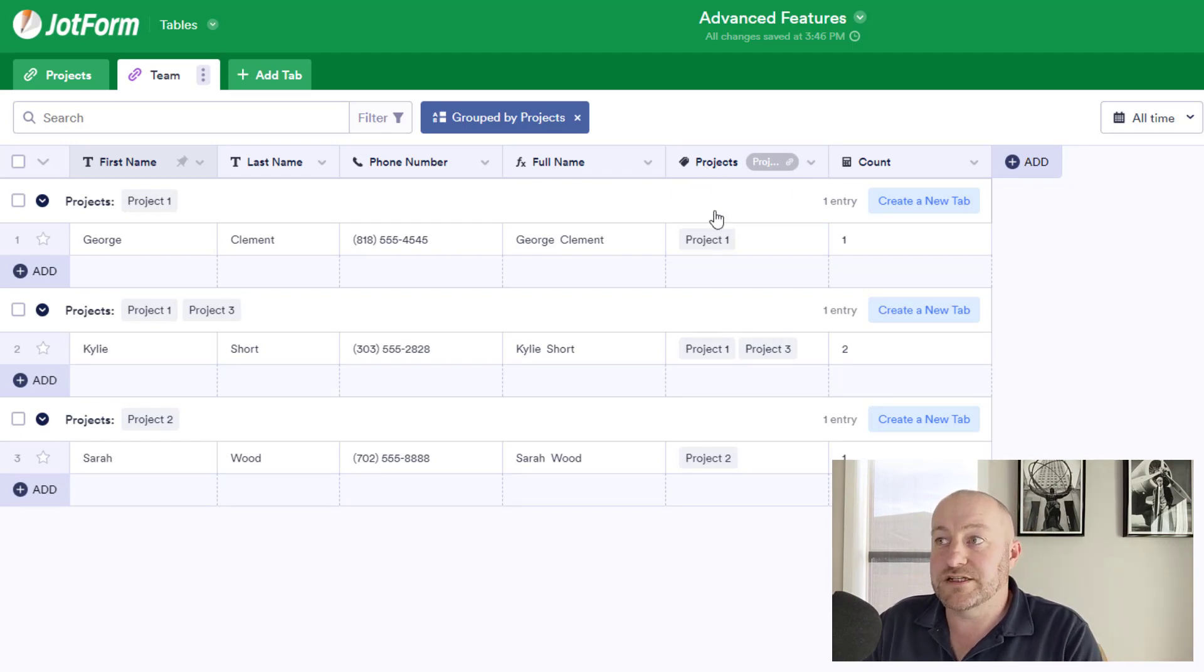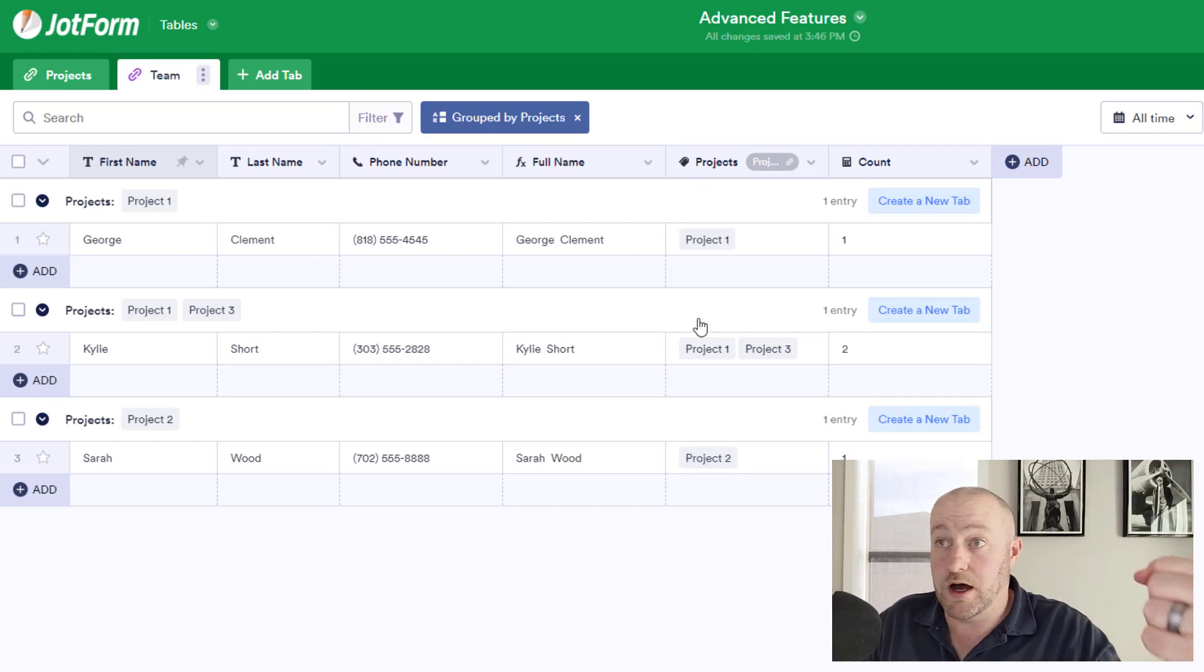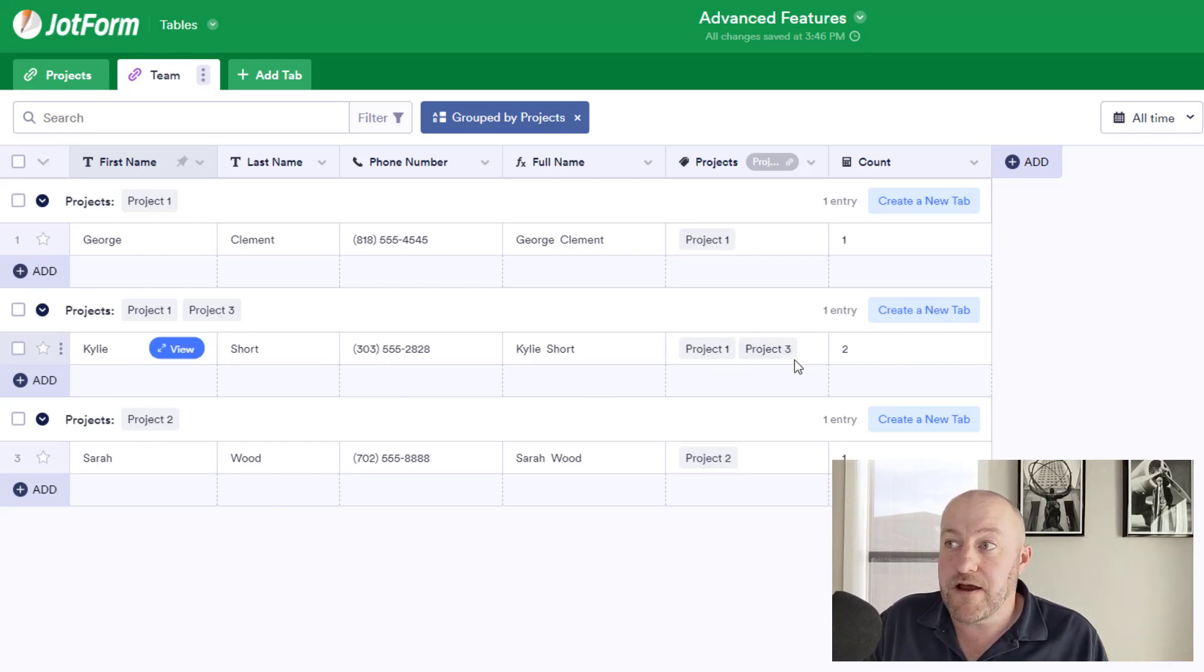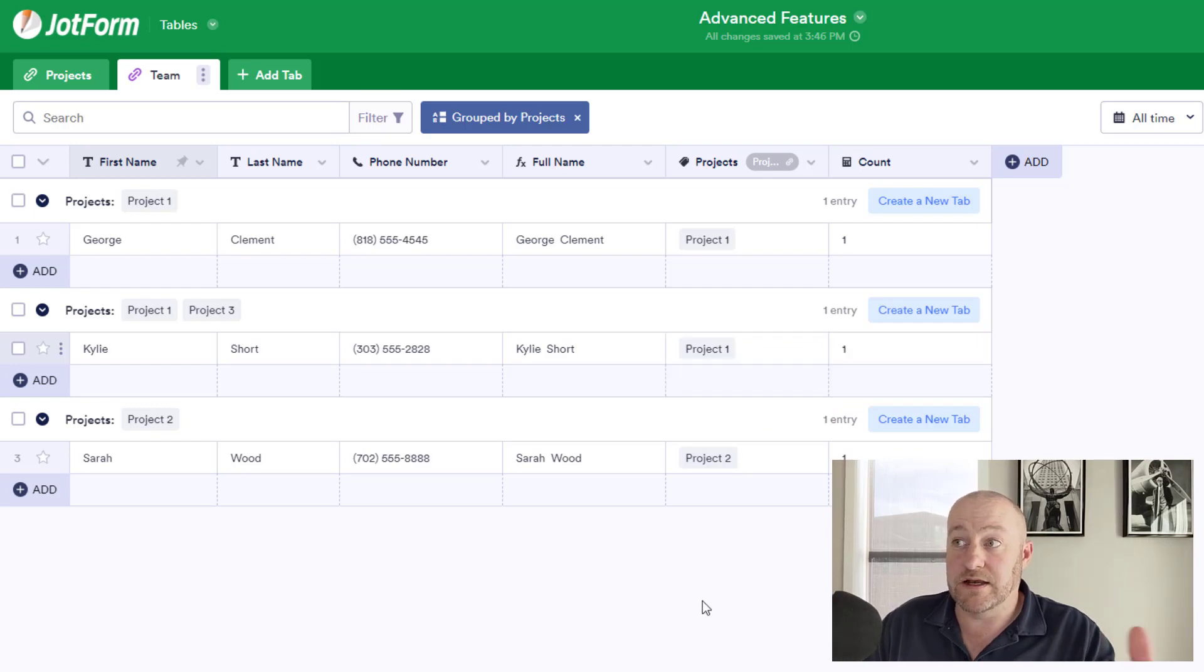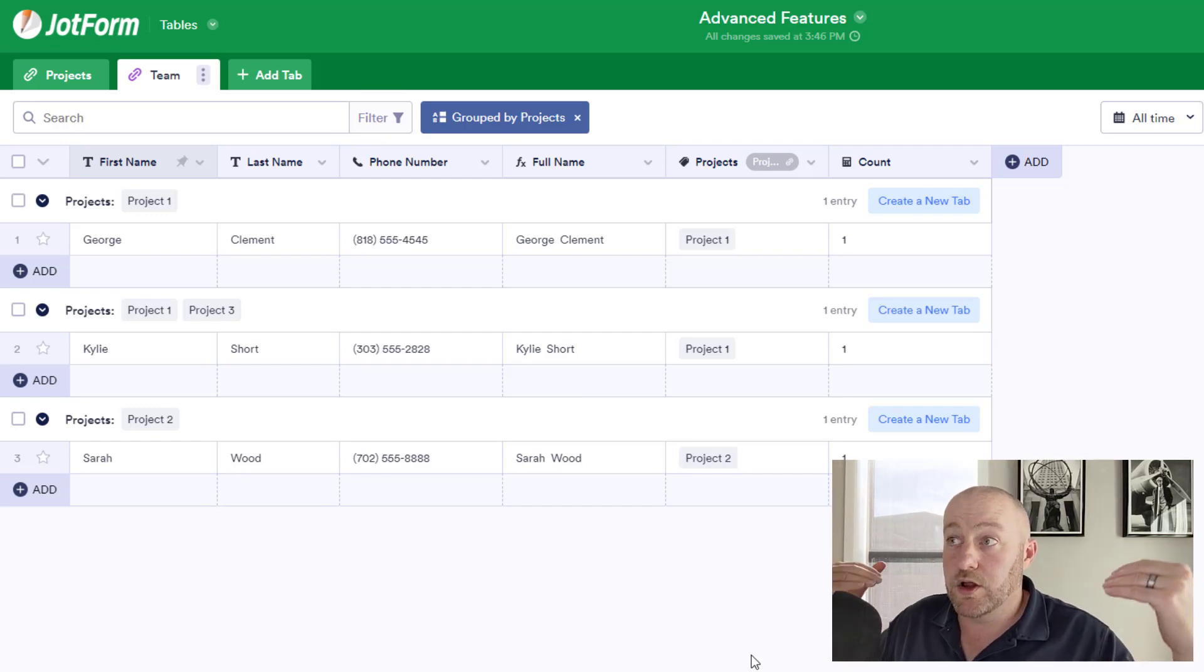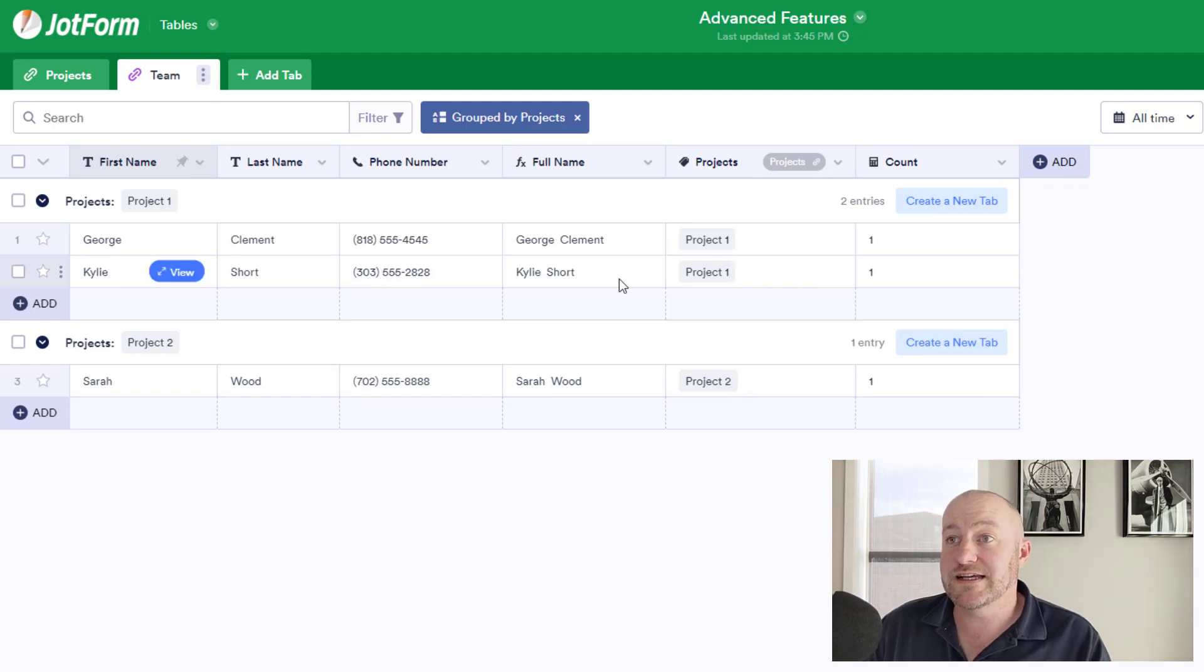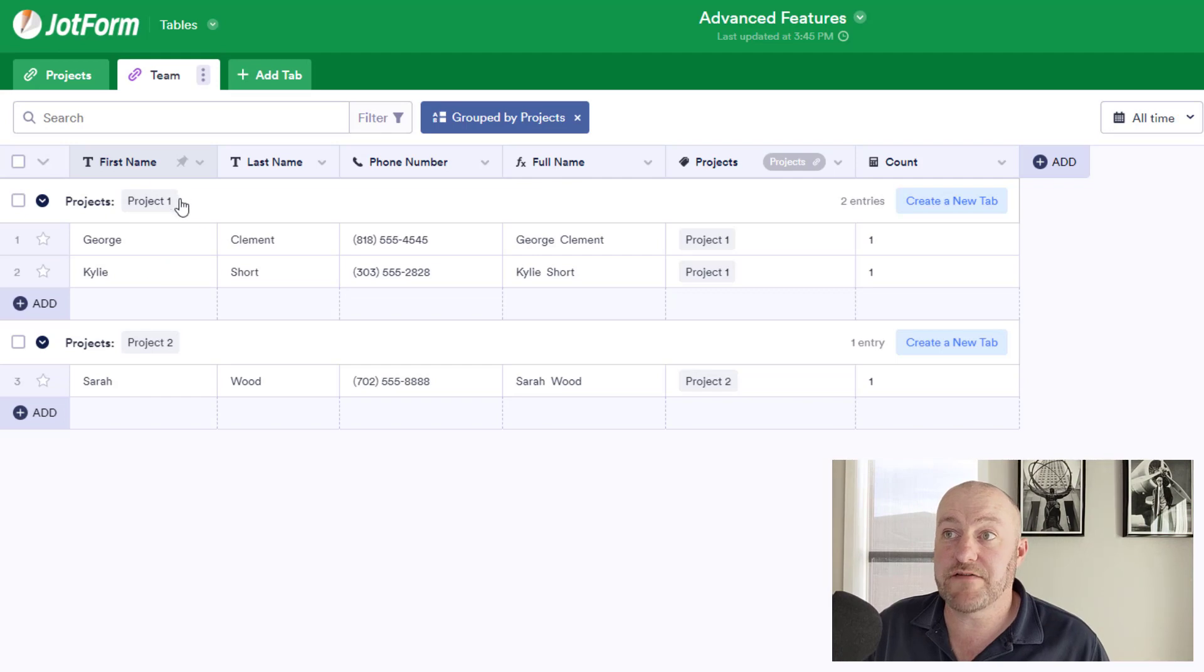And so in the case where everyone is only involved on project one, it would show up here. Everyone who is involved with projects one and three are going to show up in this middle section, projects two. If I make changes to these projects and remove a project, you'll see that in a moment, this record will get updated in that grouping. So just by quickly refreshing my page, I see that Kylie is now moved up into the group of just having project one.